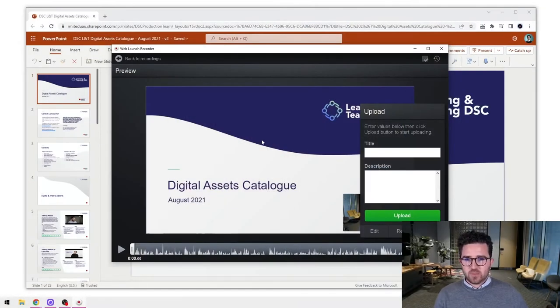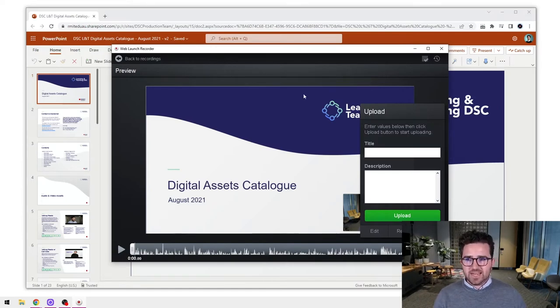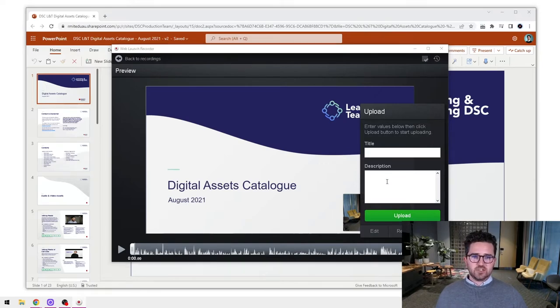Hi everybody, in this video we're going to take a look at how to do some basic editing of your Canvas Studio screen recording, and also some advanced editing as well. So let's jump over to our screen here. Here's where we left off with our last video - we had just done a screen recording and we're now here in this editing screen.